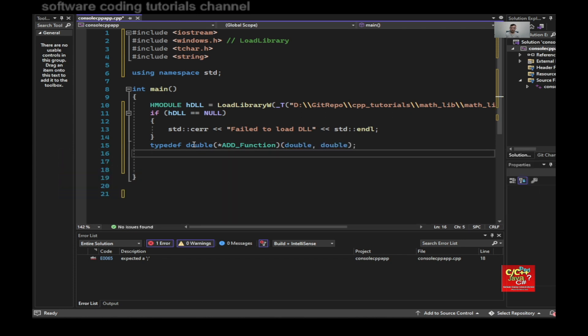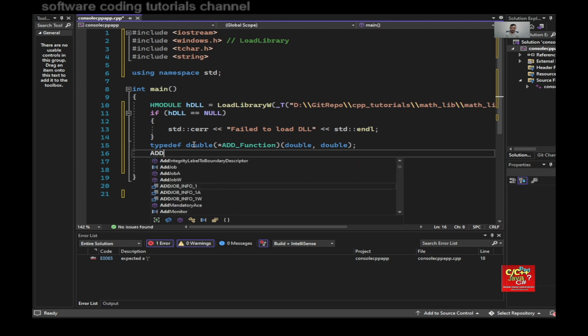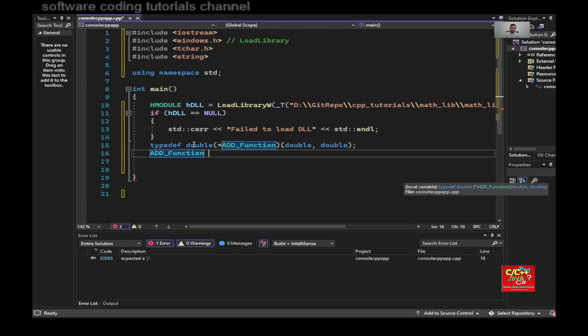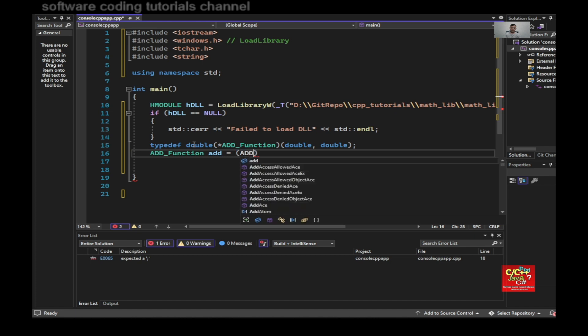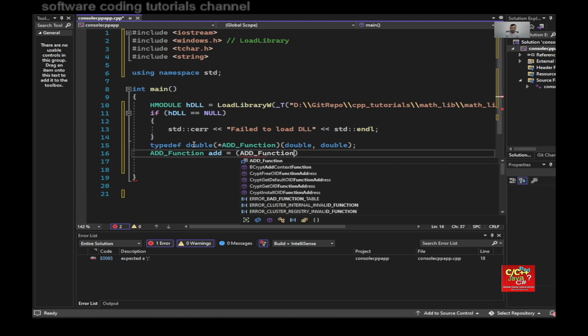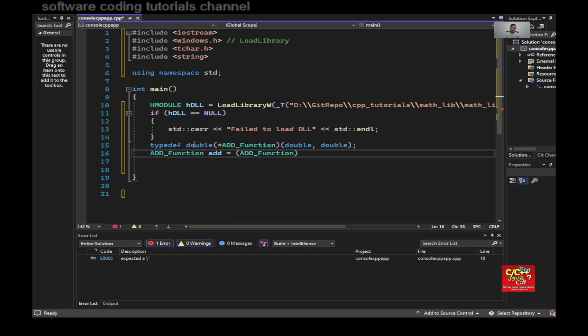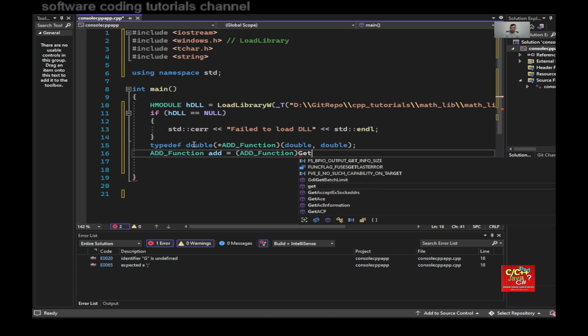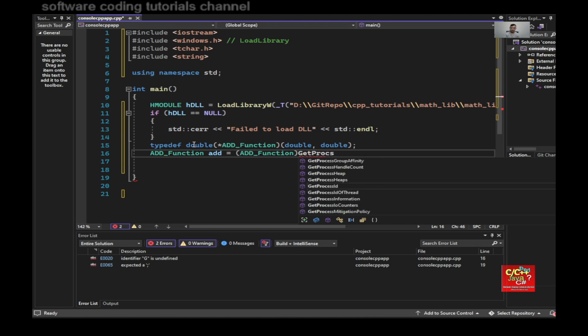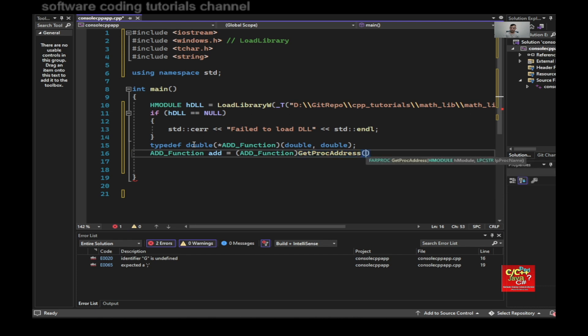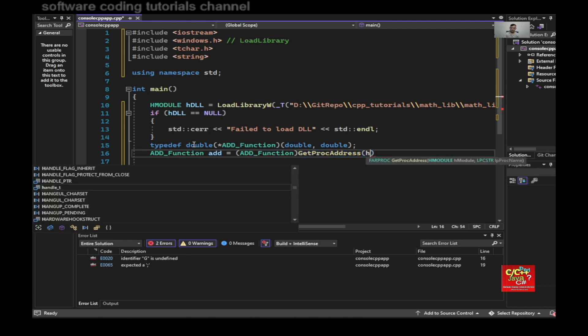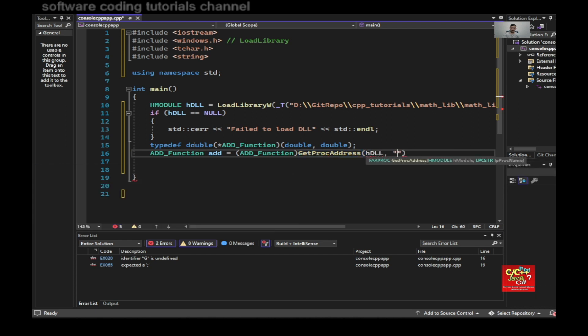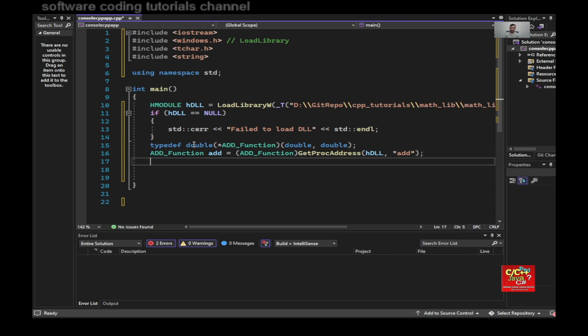And I say AddFunction add equal to AddFunction. And use the method called GetProcAddress, h_dll, and the name of the function is add.